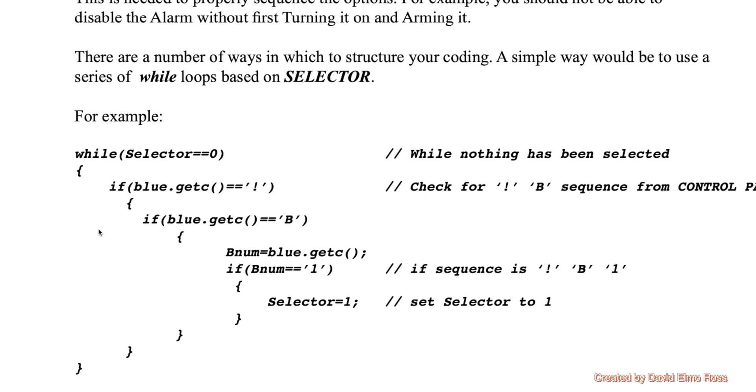So if you don't hit anything, it's definitely going to just go around this section of the while here. But when you hit any button there, it's going to say exclamation mark B. But then it's going to have another global variable BNUM here that's going to say, let me put the character into BNUM so we can check to see if it is a one. If it's a one, then and only then will selector be changed to a one.